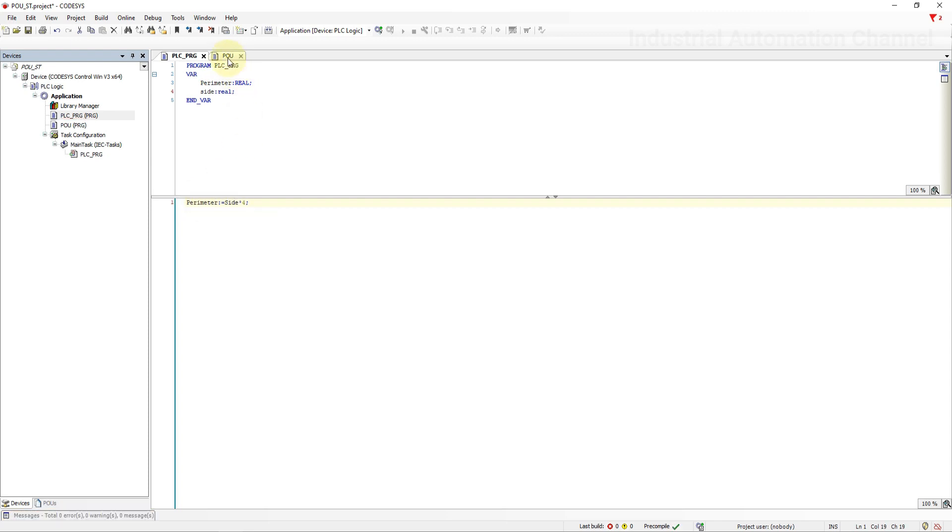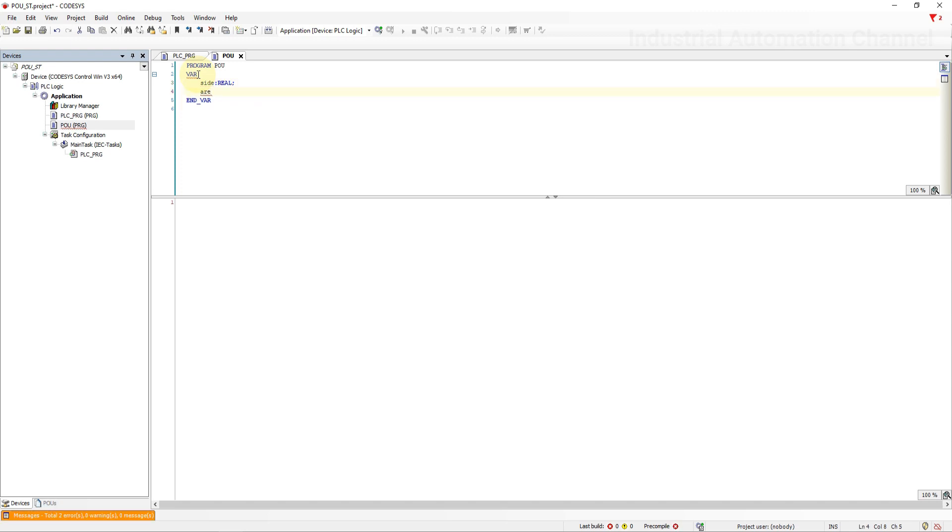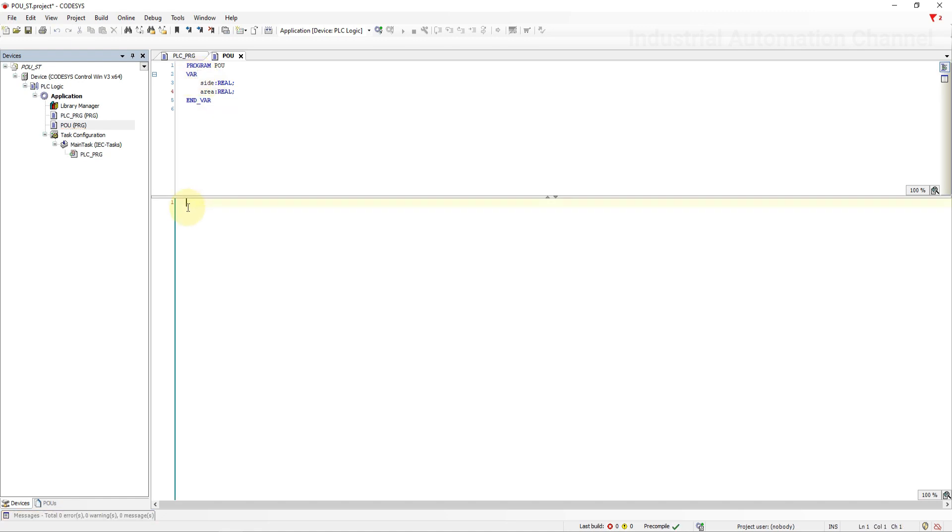Perimeter is the length of one side multiplied by four. Next area inside the new program. Like what we do in the main program PLCPRG we can declare variables for this particular program. And you code down here. Area equals side length squared.